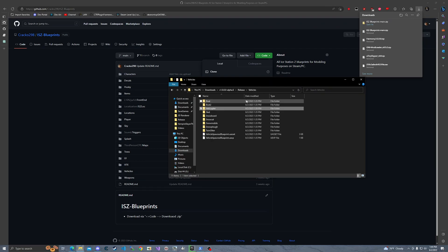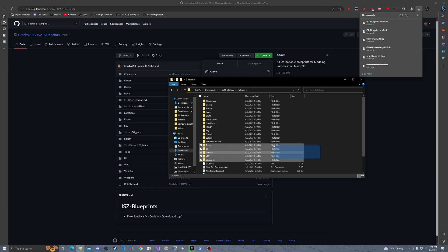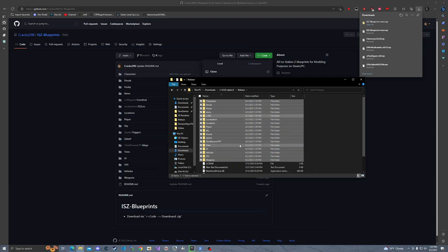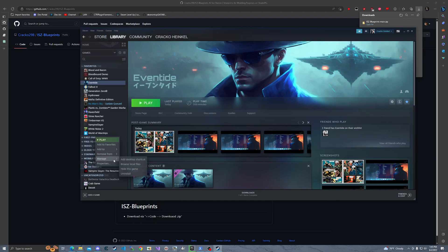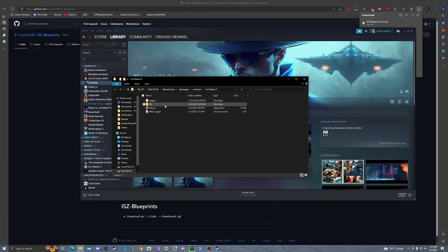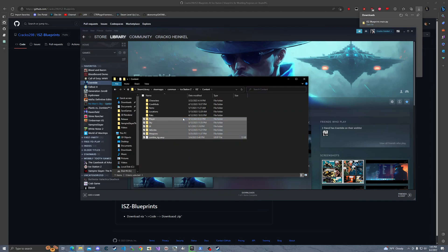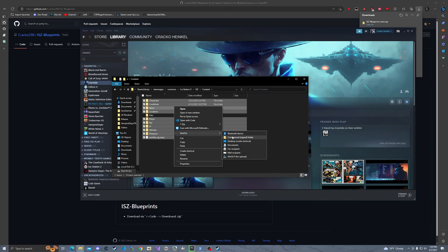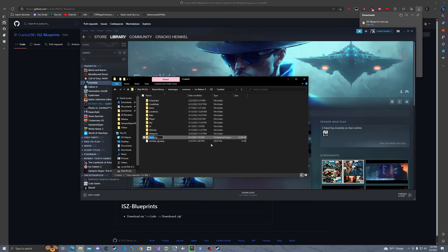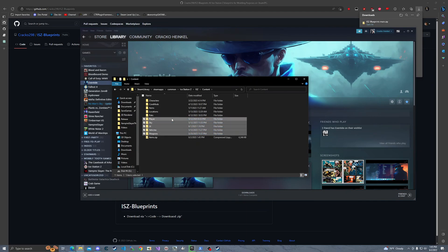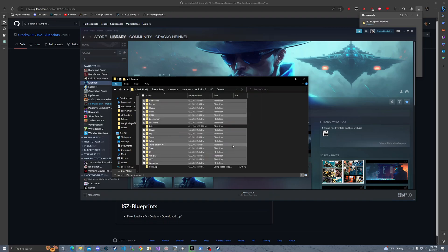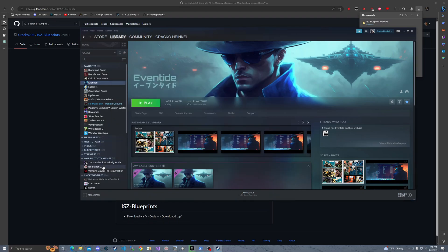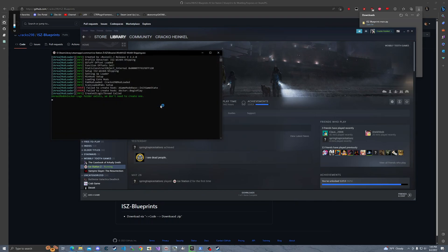After we exit the application, we're going to copy all of these folders. Go into Steam — you should see this — go to Library, scroll down to IstationZ, Manage, Browse Local Files. It'll pop up here. Go to IstationZ, then Content. Take all your other modded stuff and send it to a compressed zip file. Delete everything except for the pack folder — do not delete that one — then paste in your mod. After you paste in your mod, go ahead and start up IstationZ.